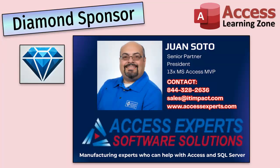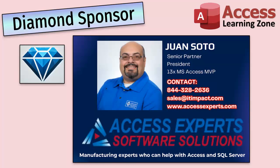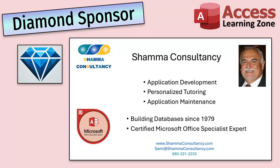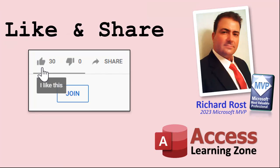A special thank you and shout out to our diamond sponsors. First we have Juan Soto with Access Experts Software Solutions, manufacturing experts specializing in Access and SQL Server. Juan is a 13-time Microsoft Access MVP. You can check them out at accessexperts.com. Another shout out to Sammy Shama from Shama Consultancy. Sammy is a certified Microsoft Office specialist and he not only offers Access application development, but he also provides one-on-one tutoring services. So if you need someone to hold your hand and help you with your Access project, Sammy is your guide. Check them out at shamaconsultancy.com.